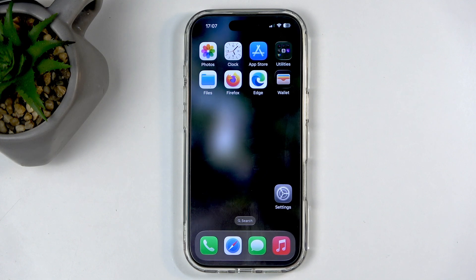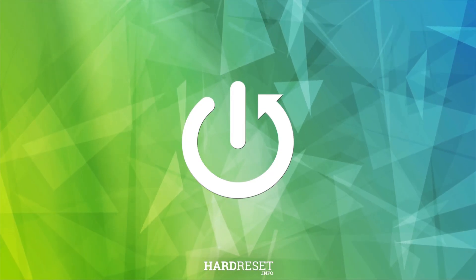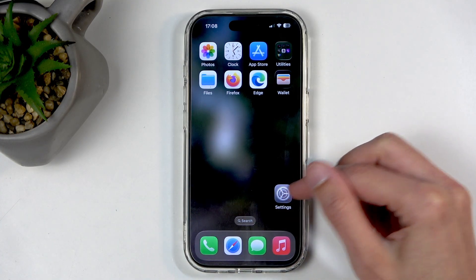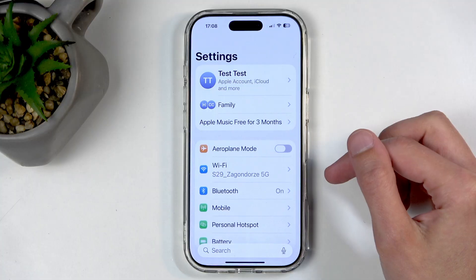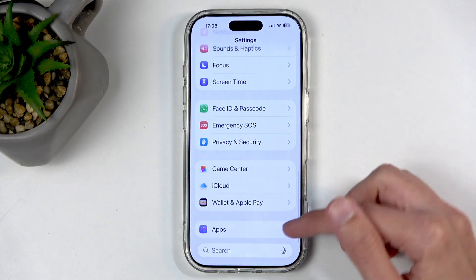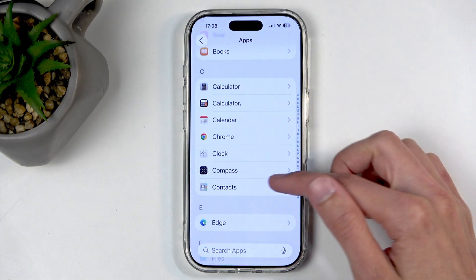Welcome! Follow along as I show you how to import contacts from your SIM card to an iPhone 17. To get started, navigate into your Settings, scroll to the very bottom where you will see Apps, and then select Contacts.